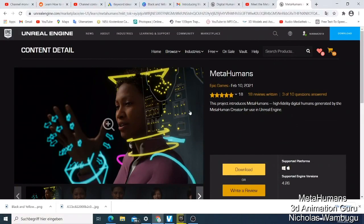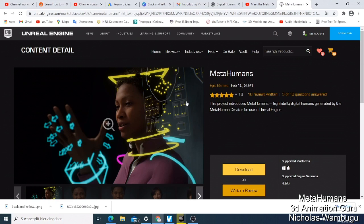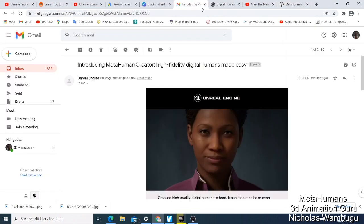Hey, what's up guys, this is your boy Nick from 3D Animation Guru. Today I want to show you something new - I just received an email from Epic Games that they have released MetaHuman Creator, which allows you to create digital humans.